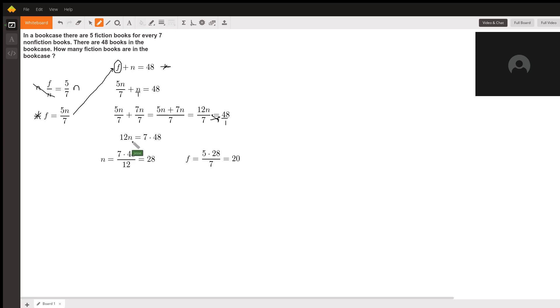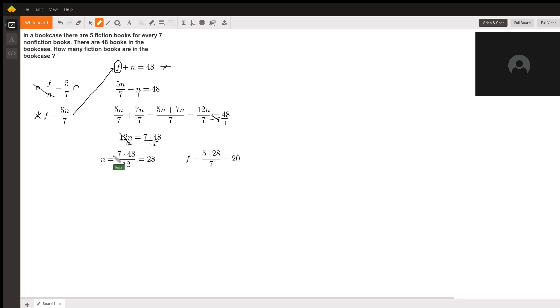Now to get rid of the 12, we can divide both sides of the equation by 12, which cancels out on the left. We just have n which equals 7 times 48 over 12.